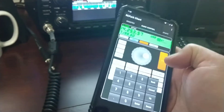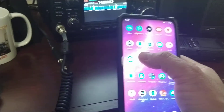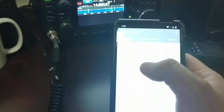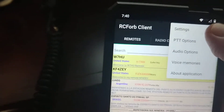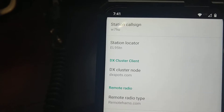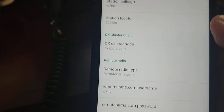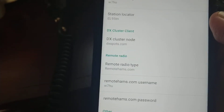Let me disconnect from this and close the audio. You open the application again, come here, and go into Settings. Press Settings, and make sure you have your call sign, your station location, and DX Cluster Client set to DX Cluster — DXPort.com.